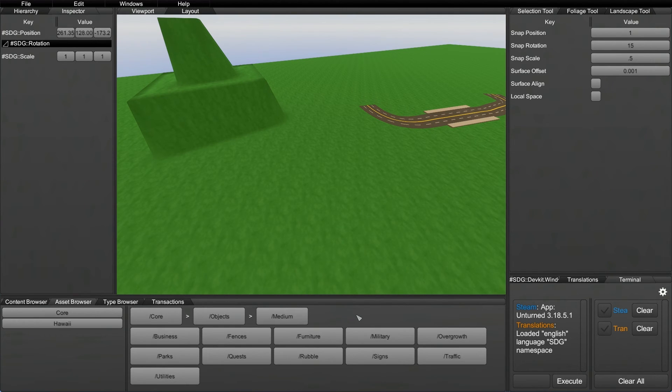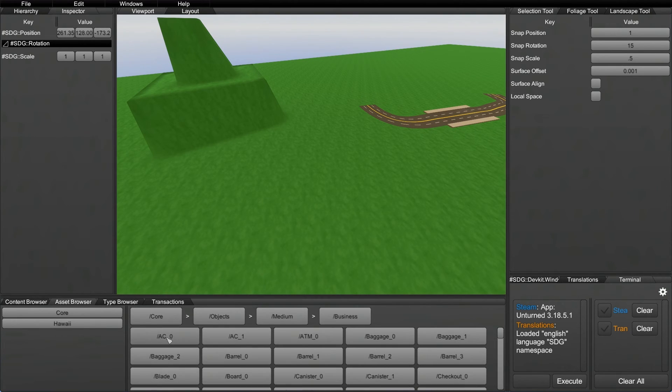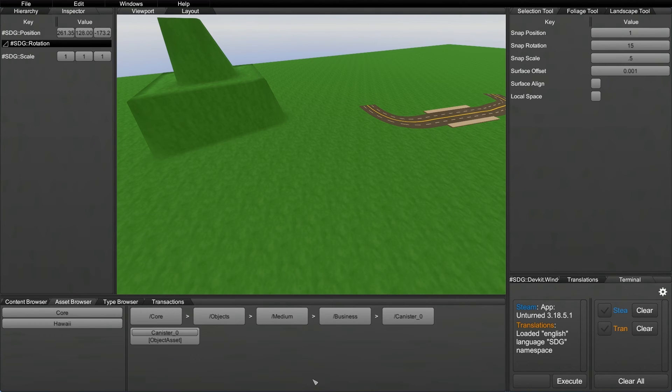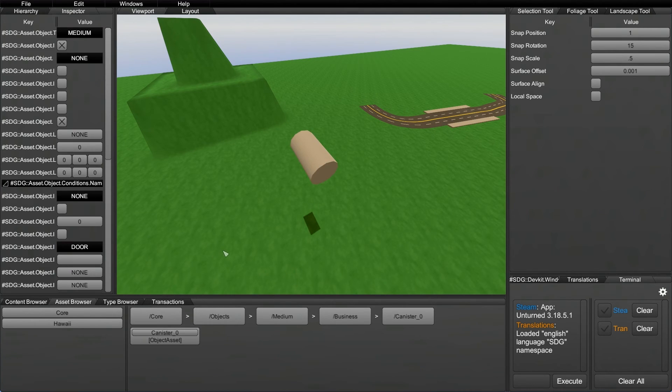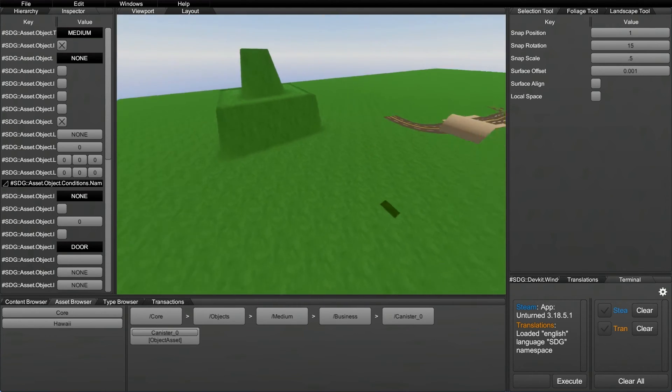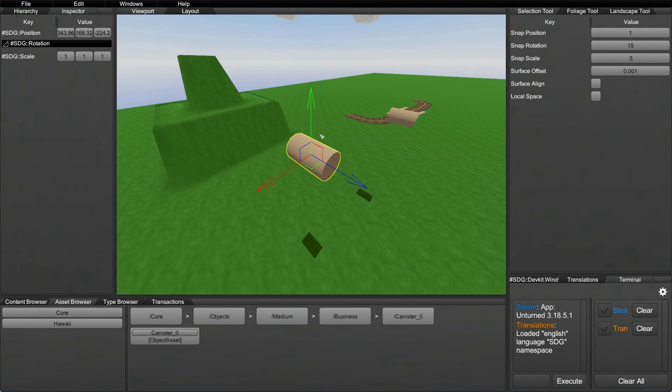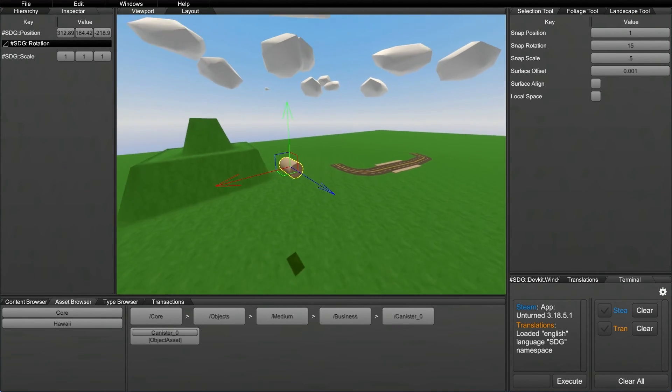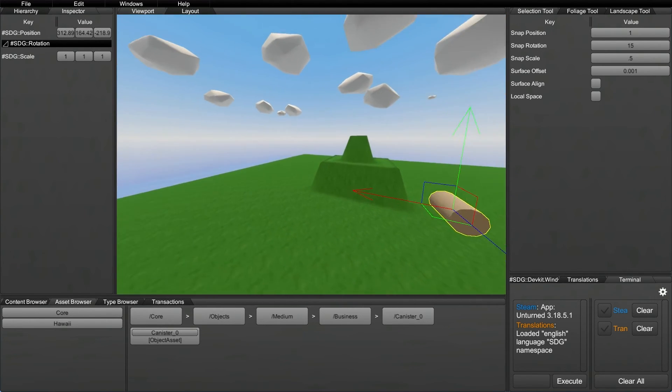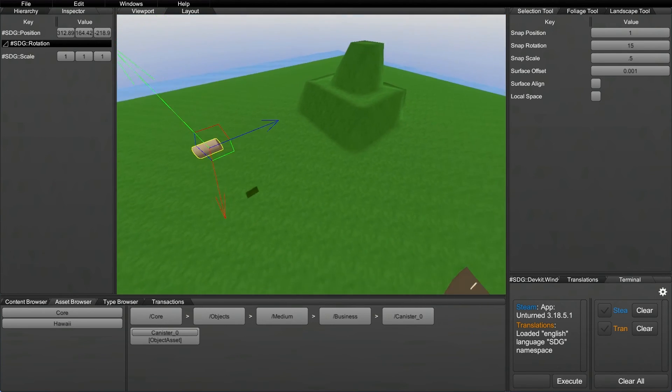So if you go inside Medium, you see that they've been broken down into other different types of categories. And I'm going to go into Business and then let's work on maybe like a canister. So in order to spawn the item, all you have to do is click right here. And if you guys notice, if I click there again, it'll spawn another one in the very center of the viewport. Now I'm only going to work with one right now.